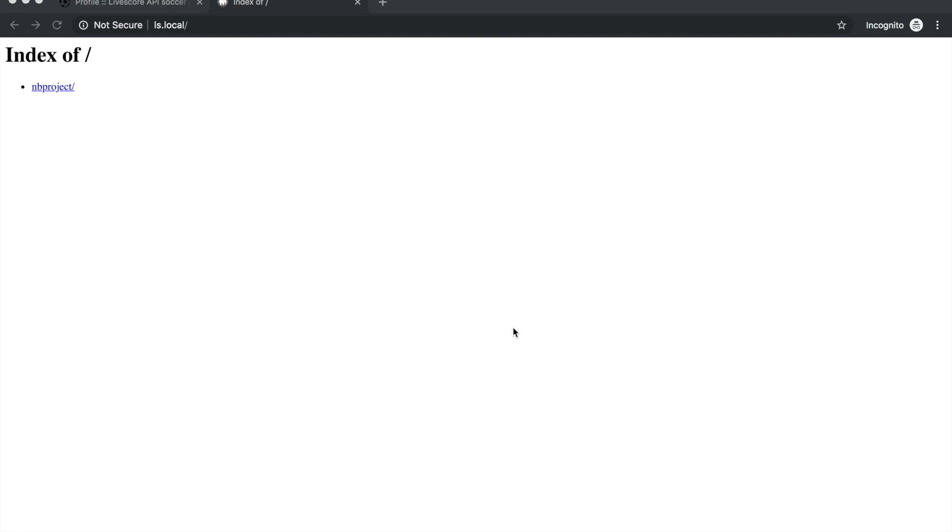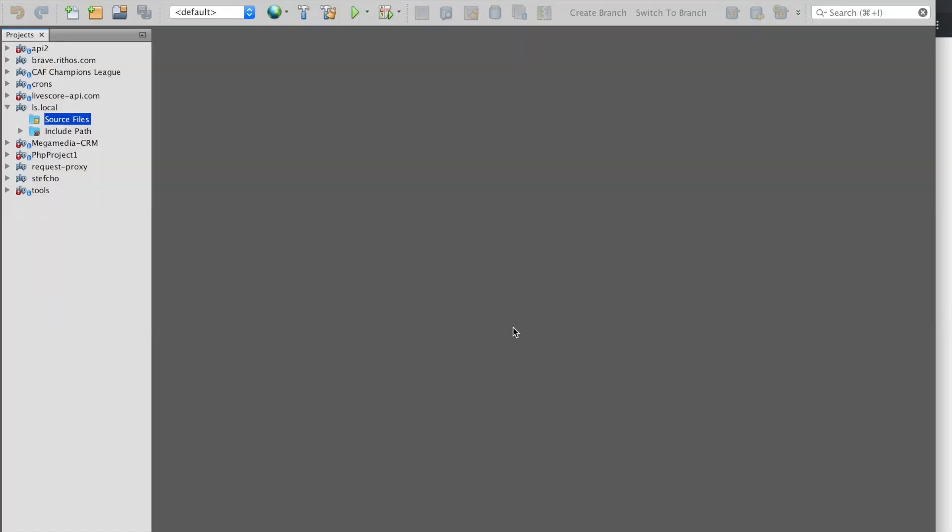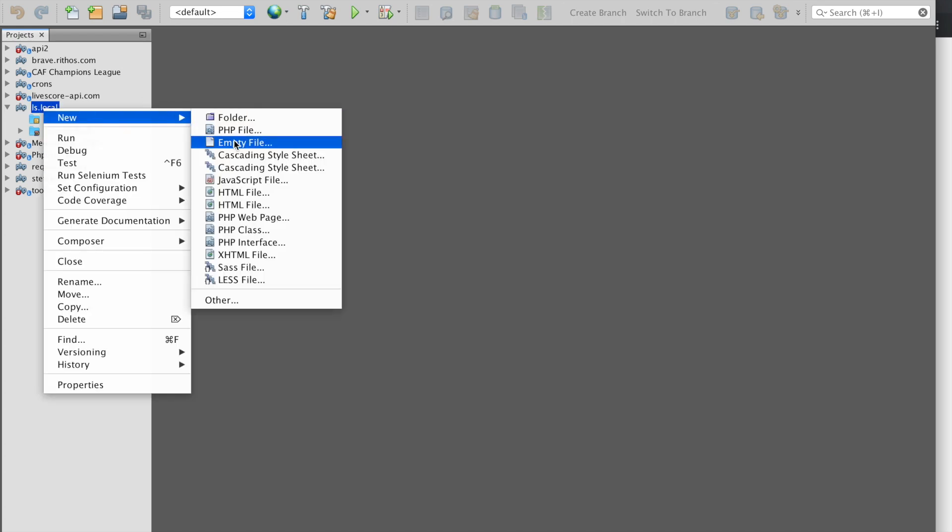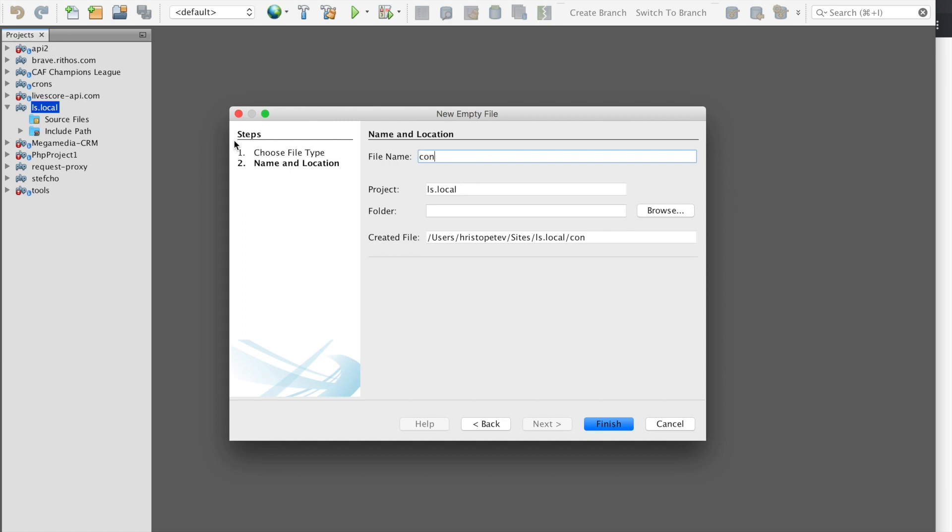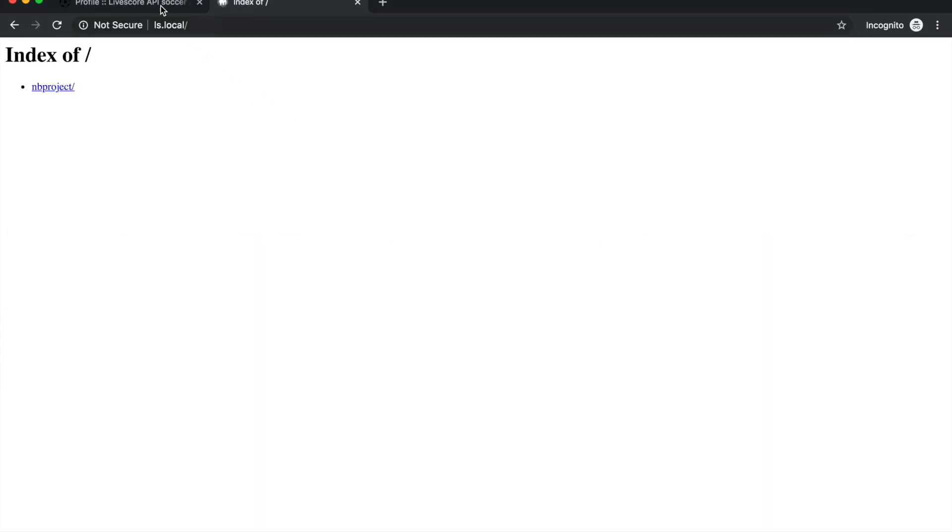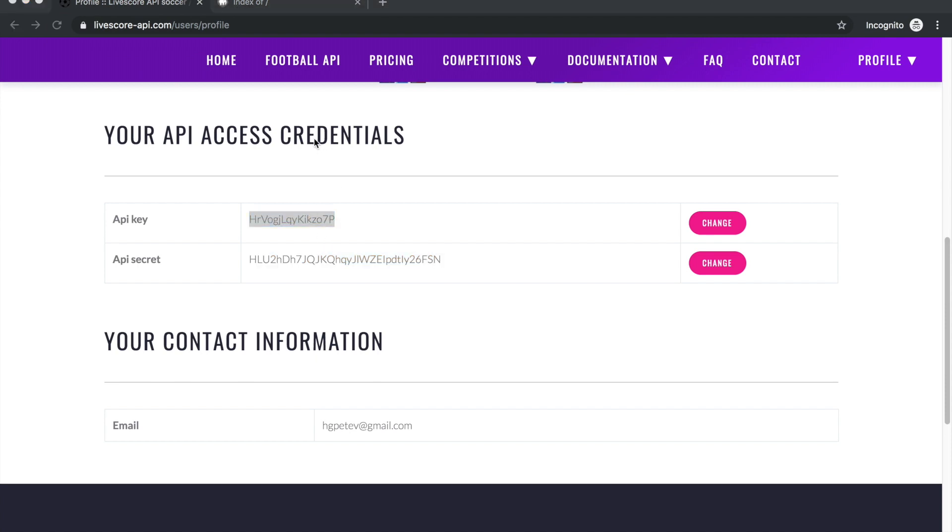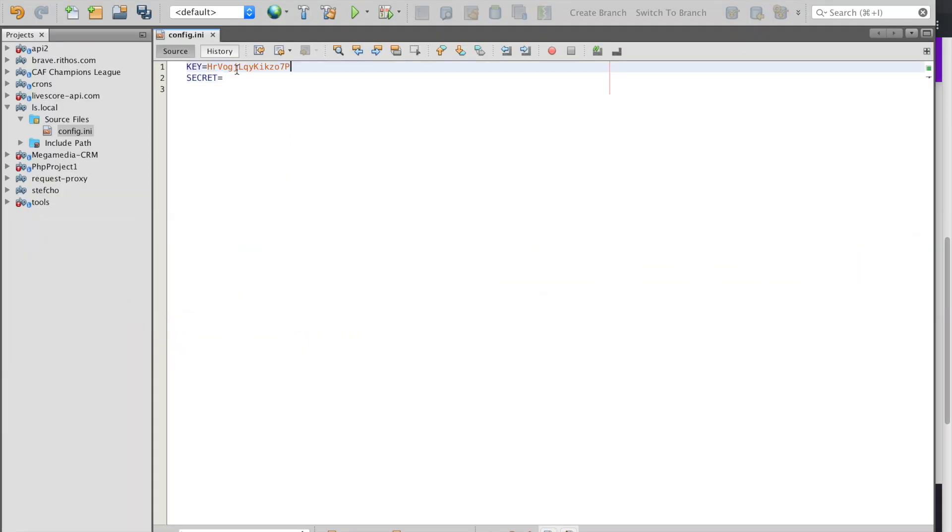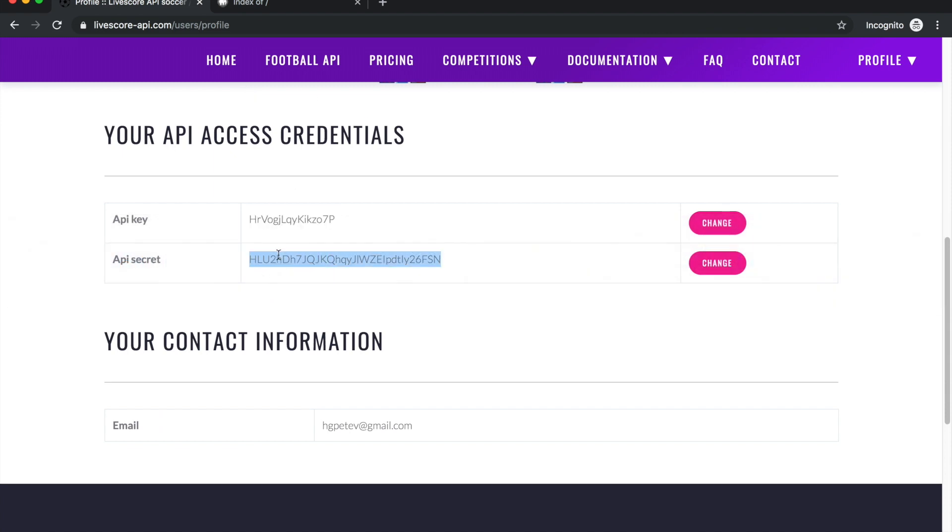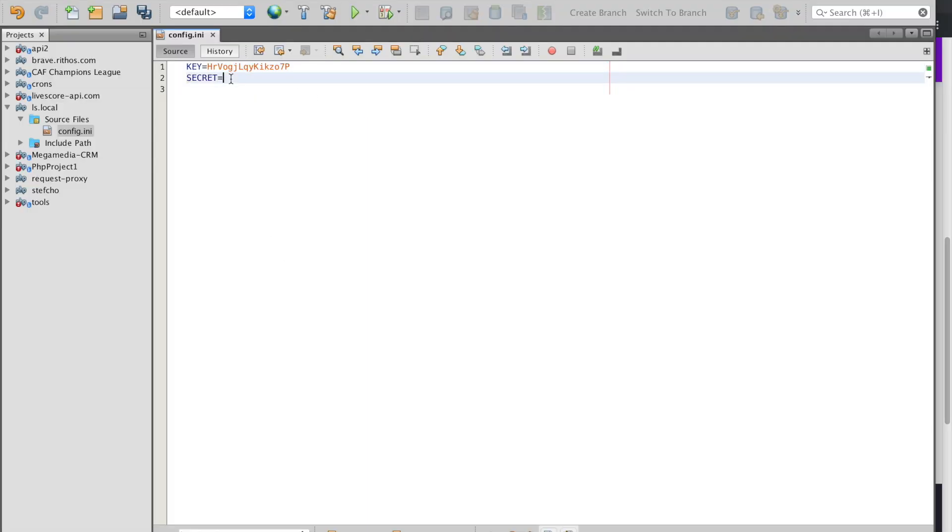With everything set up, let's see how easy this is to create a live score website using our API. We have already set up a project in our NetBeans editor where we're going to put our files. The first thing we do is create an empty file that we're going to name config.ini. In this file we're going to put our key and our secret from our profile. The purpose of this is to abstract the credentials from the code so in case we need to change them we just change them in one place and then they get changed throughout our project. Now all of this code will be in GitHub so you can just download it and change it and create your own project from it.